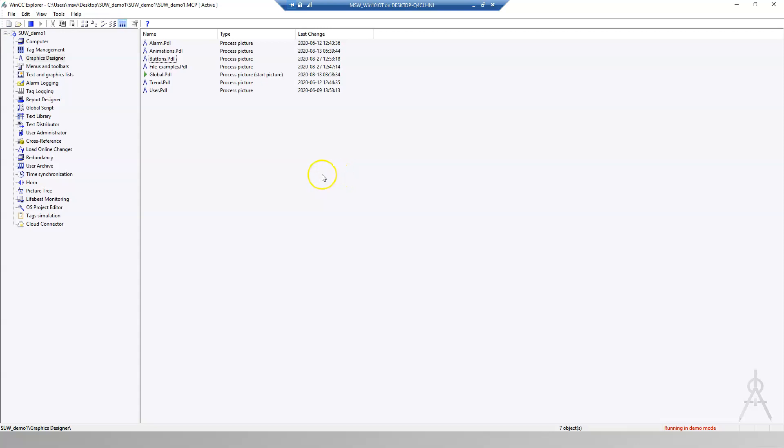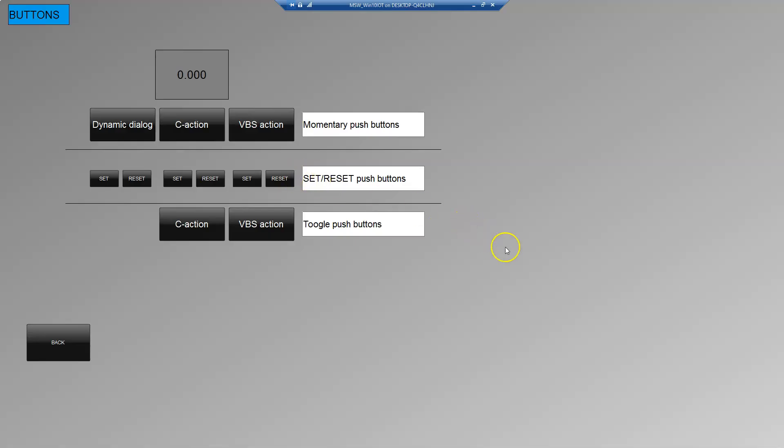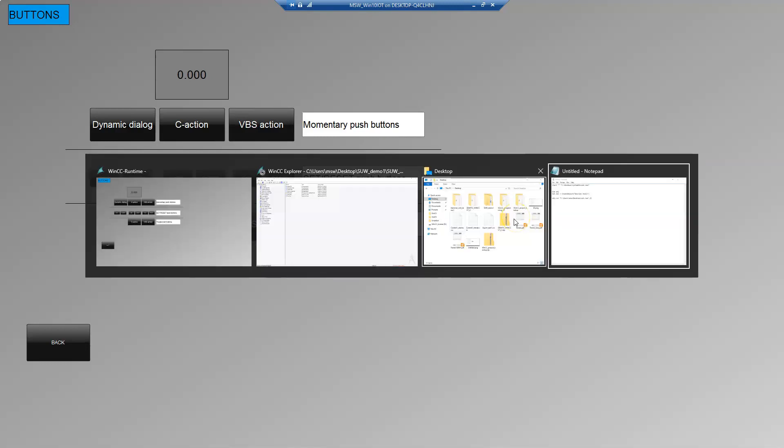Hello and welcome. Today we'll talk about how to run the .bat file from Visual Basic Script. Sometimes we need to run for example the calculator or notepad from WinCC Runtime and we need to make this directly from application.